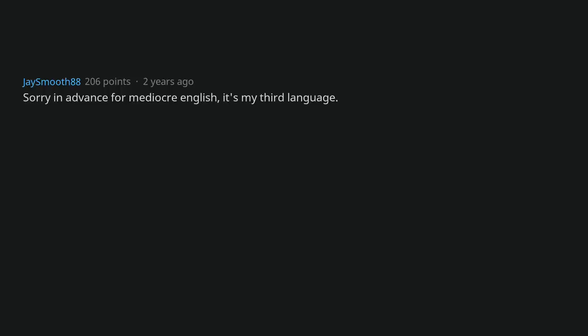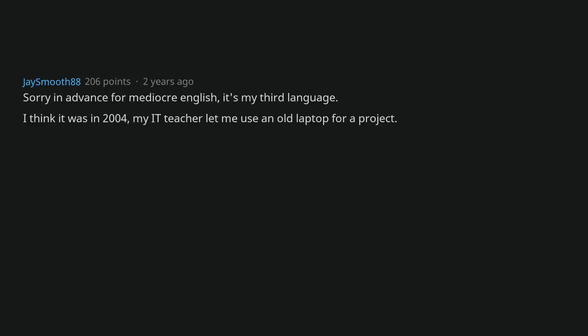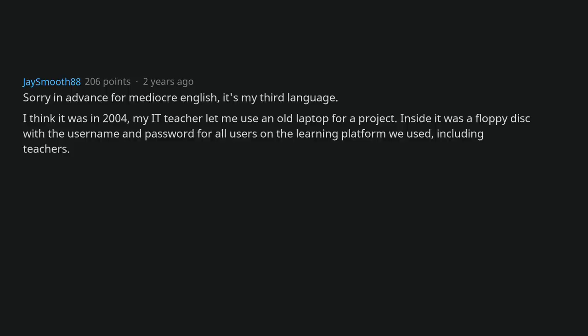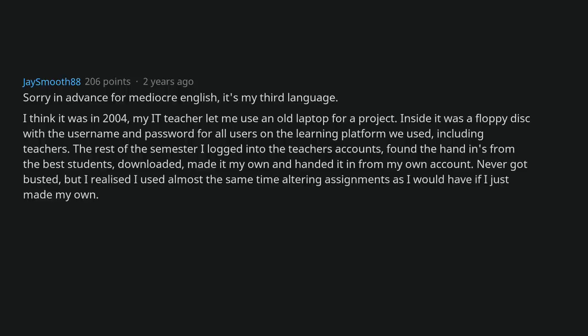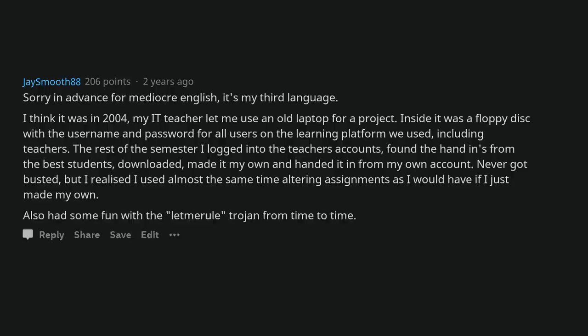Sorry in advance for mediocre English, it's my third language. I think it was in 2004. My ed teacher let me use an old laptop for a project. Inside it was a floppy disk with a username and password for all users on the learning platform we used, including teachers. The rest of the semester I logged into the teachers accounts, found the hand ins from the best students, downloaded it, made it my own, and handed it in from my own account. Never got busted, but I realized I used almost the same time altering assignments as I would have if I just made my own. Also had some fun with the Let Me Rule trojan from time to time.